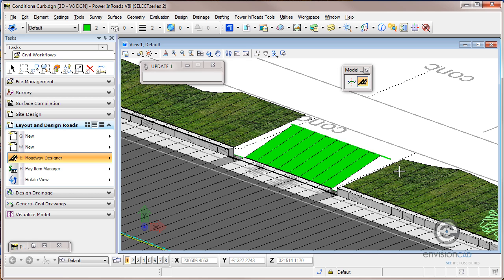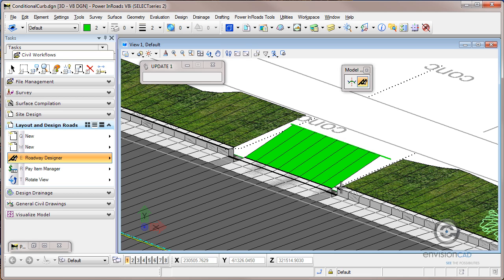You can see even here we're going from that barrier curb to the mountable curb. There's a gap in here where InRoads doesn't know what to do. It's transitioning in between features that aren't common between the two template drops. We actually have a little bit of a gap here.